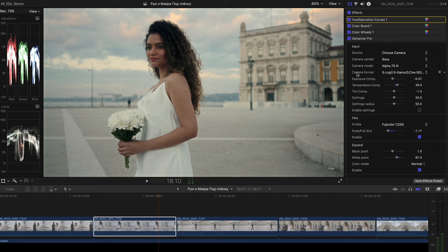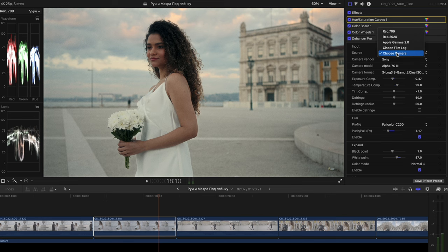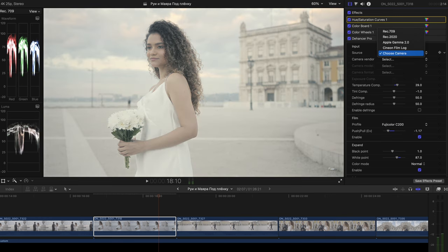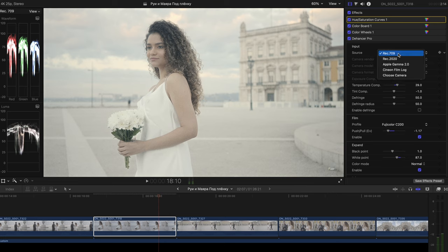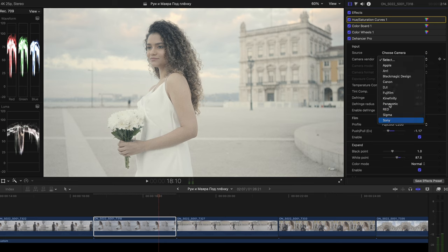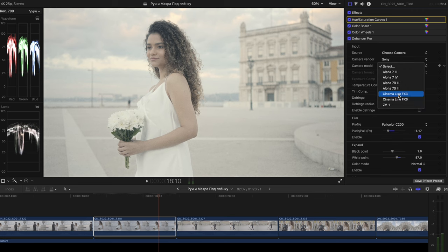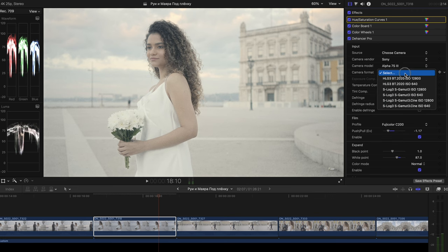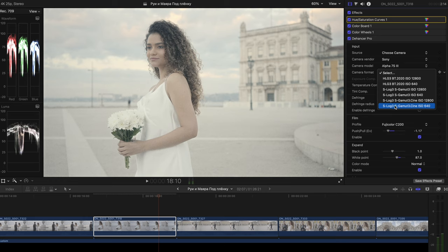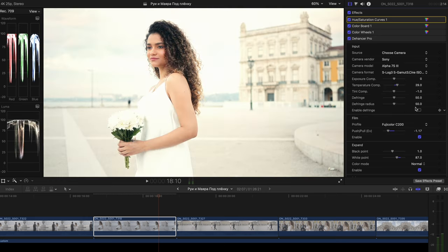So let's get to the Dehancer plugin itself. As you can see here, we can apply the camera itself. So we can choose camera or we can use the Rec.709 look, but it'll look differently completely. So I would pick choose camera, I would select Sony, Sony A7S III and then the camera itself is Sony A7S III, S-Gamut 3 Cine, S-Log 3, 640 ISO. And here's what we get guys.